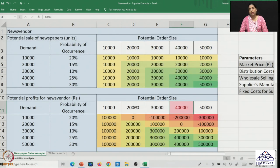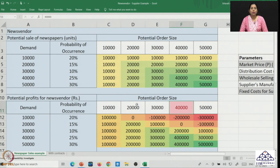As we have seen in the deterministic setting, here also we need to see what is the impact of this decentralized decision making — the news vendor taking decisions based upon profitability — and what is the impact on the supplier as well as the supply chain. Let us look at the supplier's payoffs first.